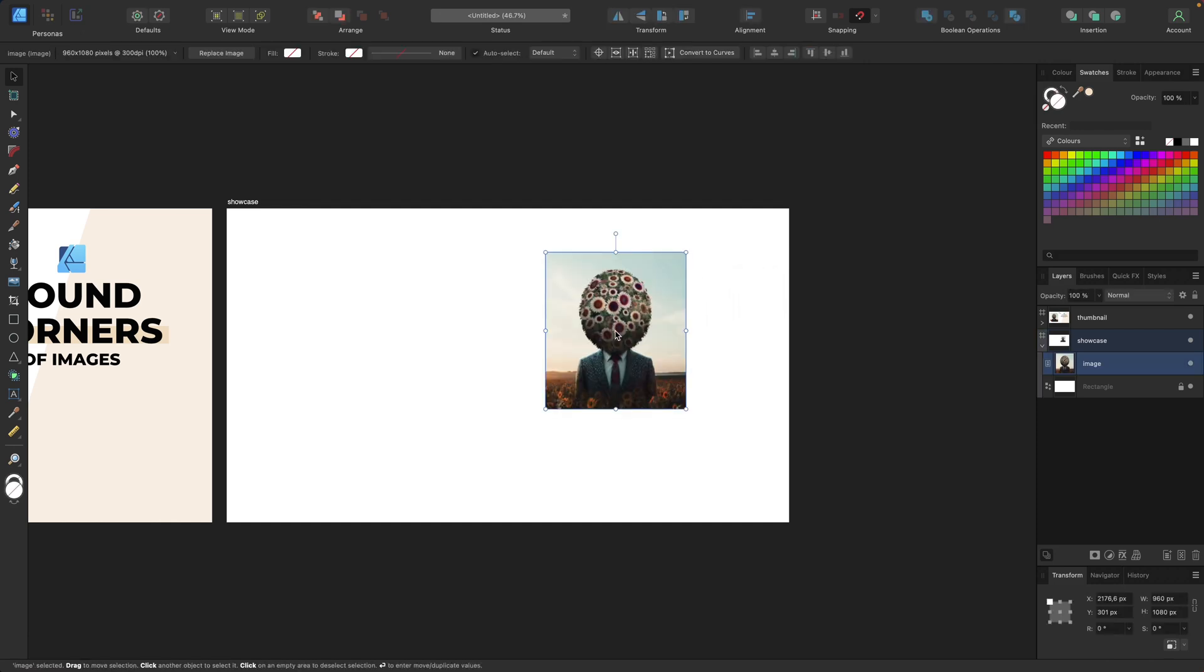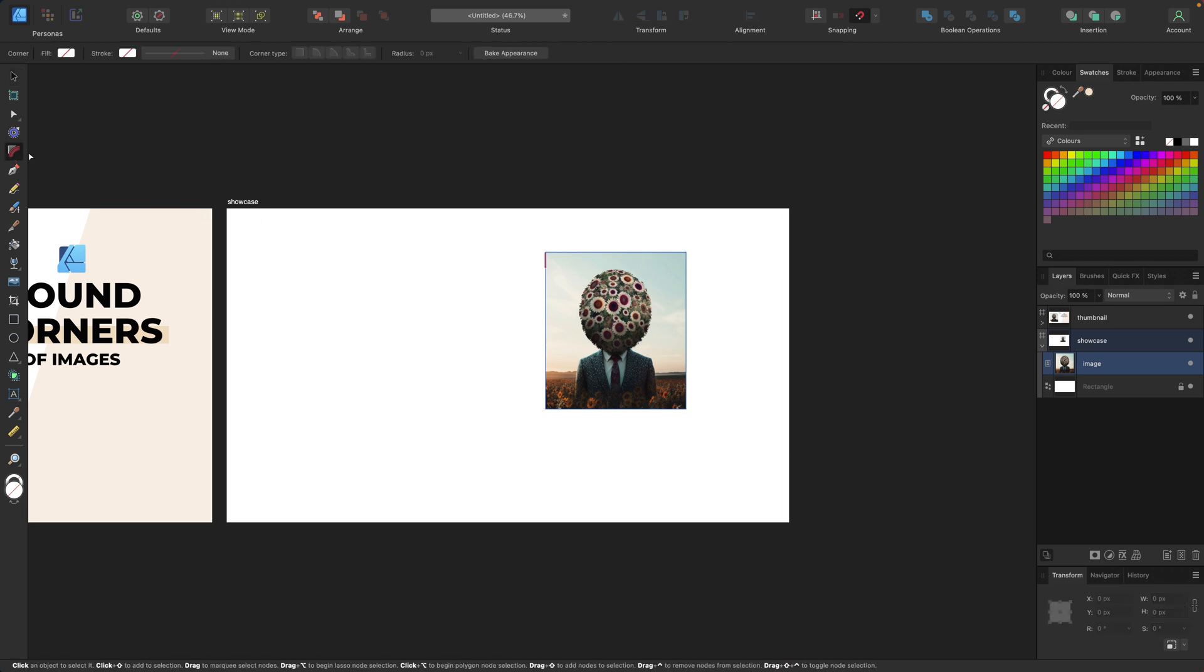Now we have our image, but if we want to use the corner tool we find right here, we can't adjust the corners of this image.